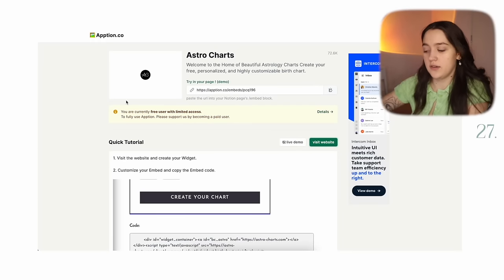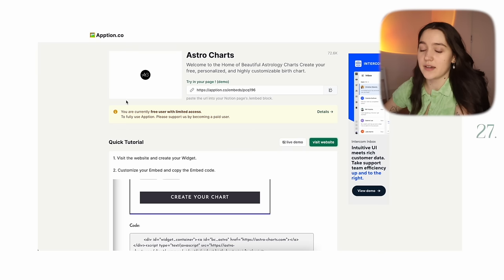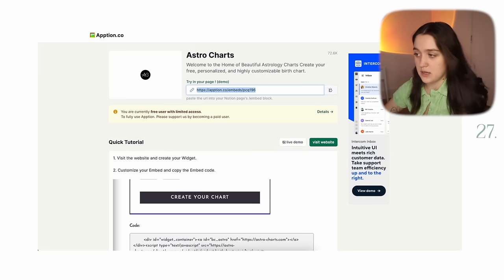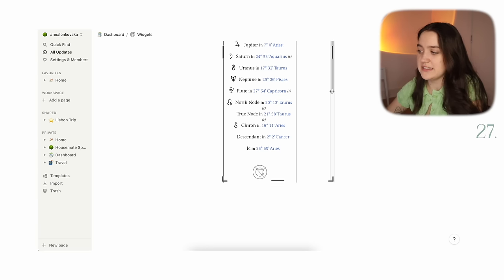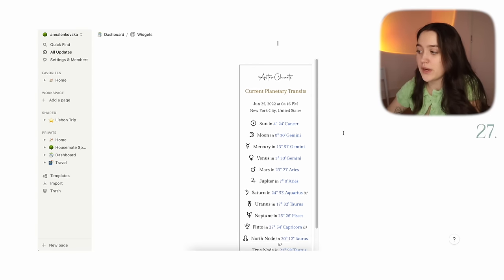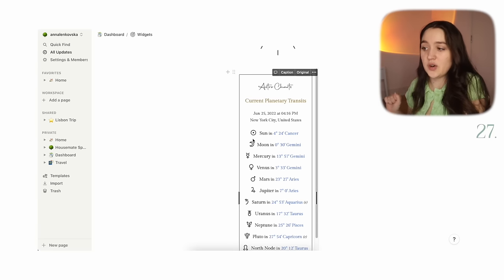Our last widget is an astro chart widget from a site called Option — I'll leave the link in the description. There are so many cool widgets there, but I really like this astro chart one. If you go into the page I link, you can create your own chart in about two minutes if you know your birth date and time. There are a lot of different settings for how detailed you want it — it basically depends on when and what time you were born. I feel like a lot of people are into that.